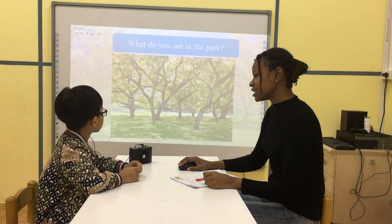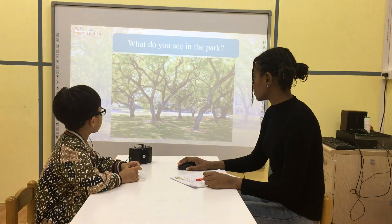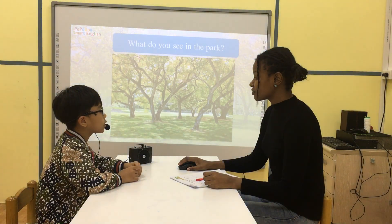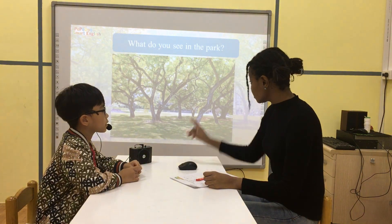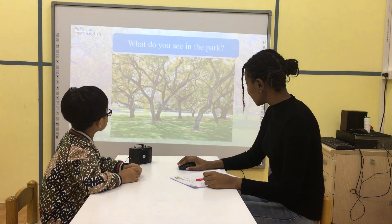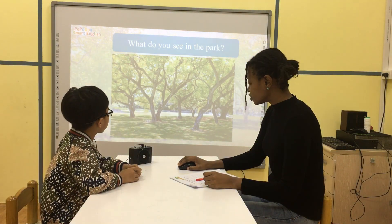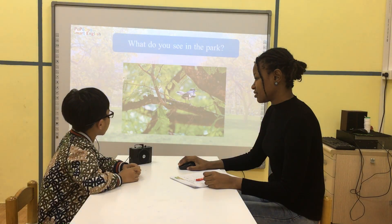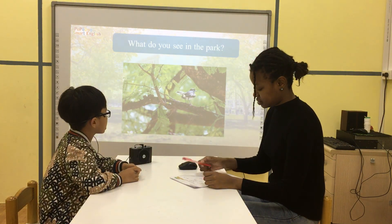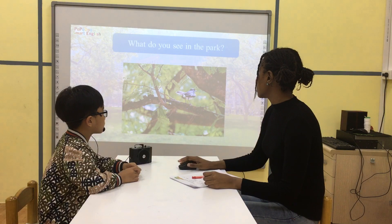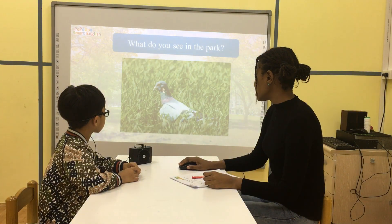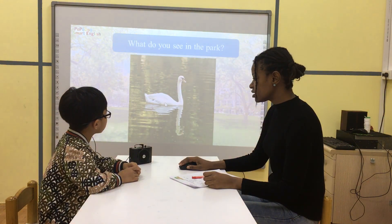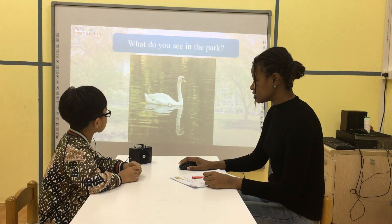What do you see in the park? What do you see in the park? I see a tree. Tree. What do you see in the park? I see a bird. Okay, good. What do you see in the park? I see a pigeon. Good. What do you see in the park? I see a swat.